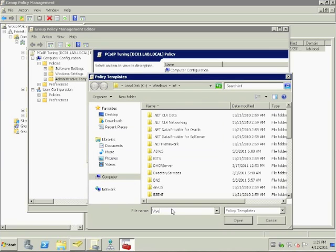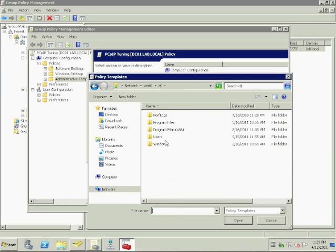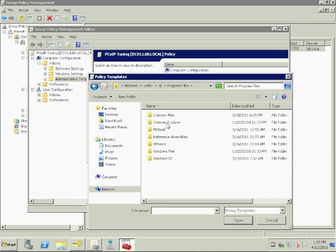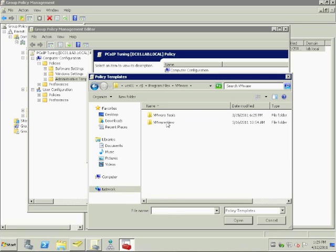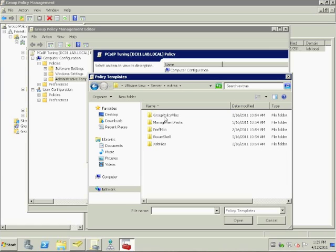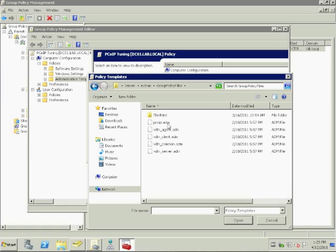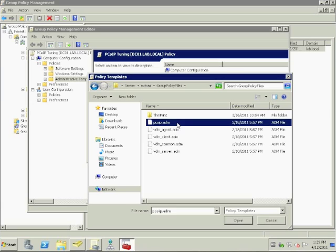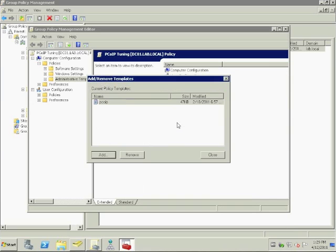I named mine the VCS01. If you're not sure what that is, it's your broker. Anyway, go to Program Files, VMware, VMware View, Server, Extras, and Group Policy Files. And there it is, PCoIP.ADM.